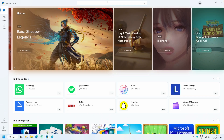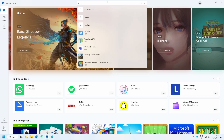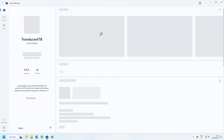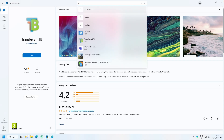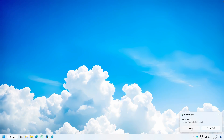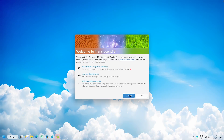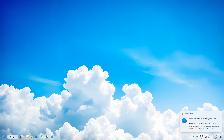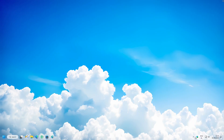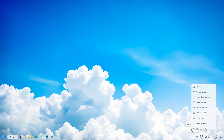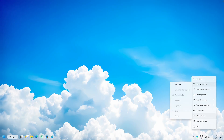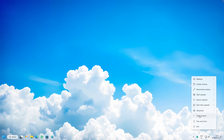For additional taskbar customization, download TranslucentTB from the Microsoft Store. Search for it, click Get to install, then click Launch. You'll see a transparent taskbar right away. Right-click TranslucentTB and make sure to check 'Open at boot' so your taskbar stays transparent every time you start your computer.